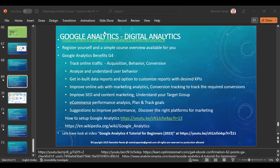A student asks about the session recording. The instructor confirms a video will be shared. He clarifies they were discussing how Google Analytics works and how it helps channel website traffic to a given client. He will also share the recording. This is how we improve our search engine optimization — by building a target group.